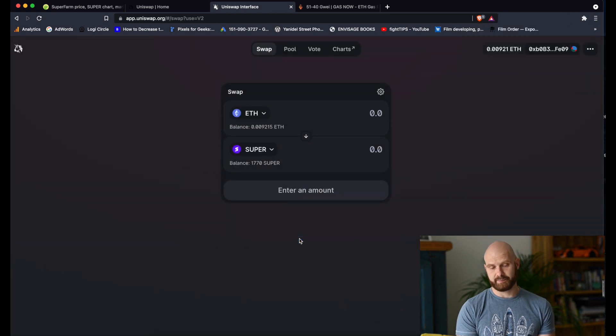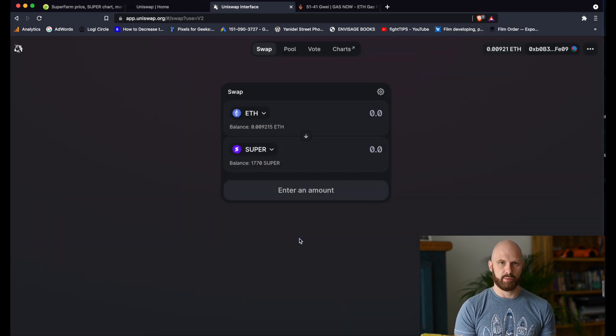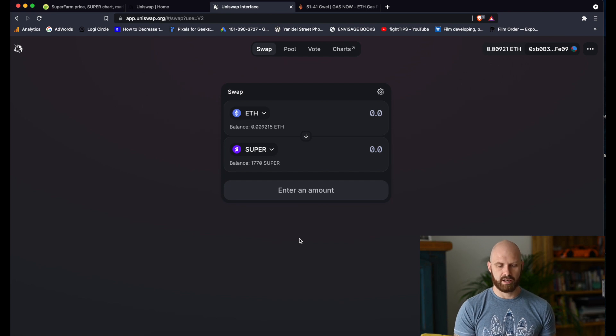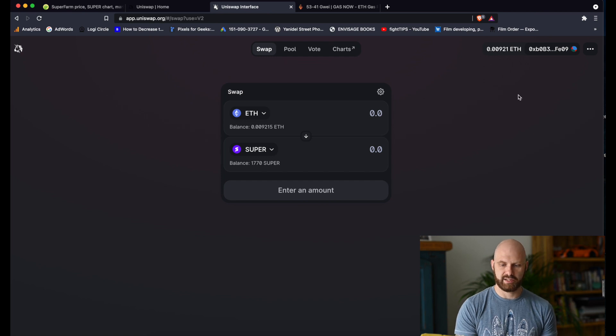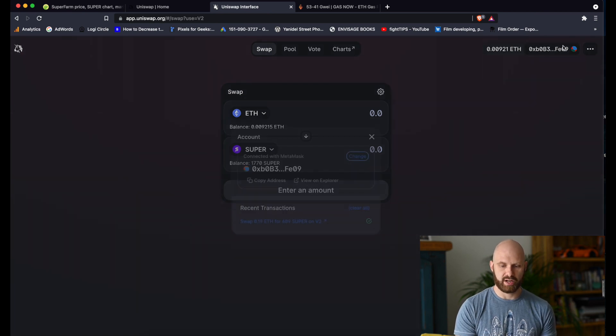And that's it. That's how you use Uniswap. That's how you adjust your gas fees to purchase tokens which you may not be able to purchase otherwise. The last thing, which is extremely important, is that of course...